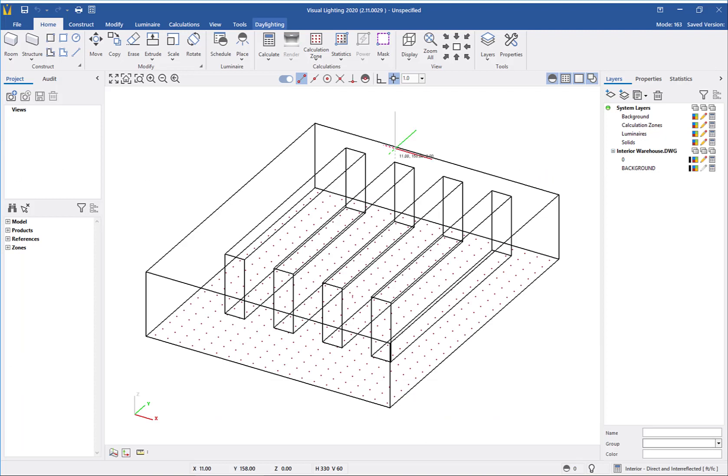I will select OK to save the schedule. Make sure to click OK instead of the X at the top of the window as that will not save any changes you've made to the schedule.